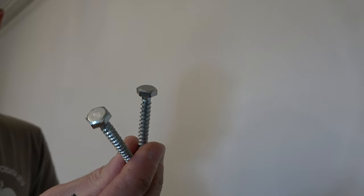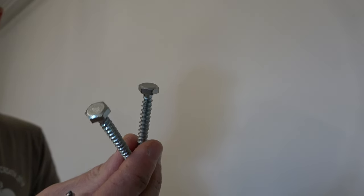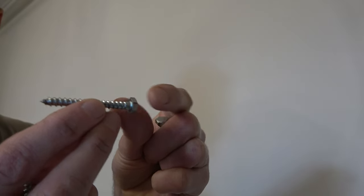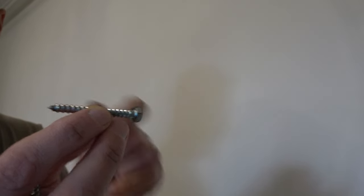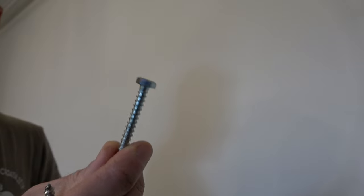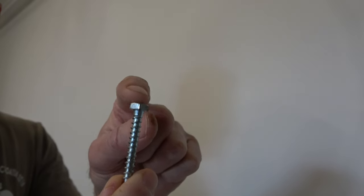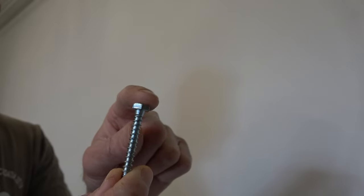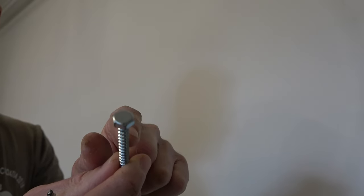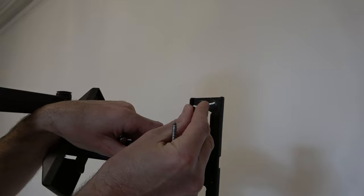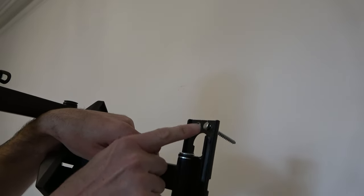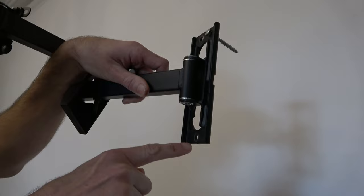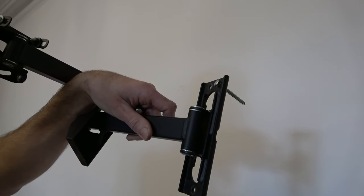I'm using these M8 by 50 millimeter coach screws. The M8 just means they're 8 millimeters in diameter, and the 50 millimeters means they're 50 millimeters in length. The reason I'm using coach screws is they've got a nice large flat solid head which, unlike Phillips or Pozidriv screws which are prone to rounding off, these provide a really good solid fixing when using a socket and impact driver to tighten them up. I use the M8 coach screw because it was the largest diameter screw that I could comfortably fit through the holes in the bracket, and with three of these screws, this bracket's going nowhere.